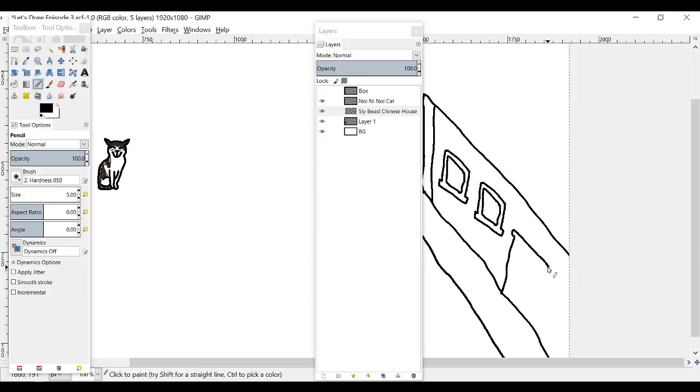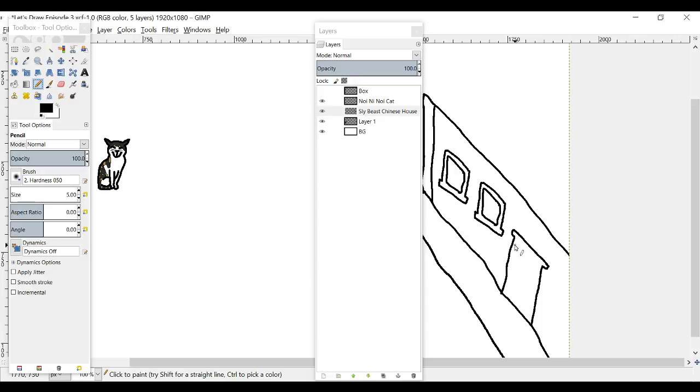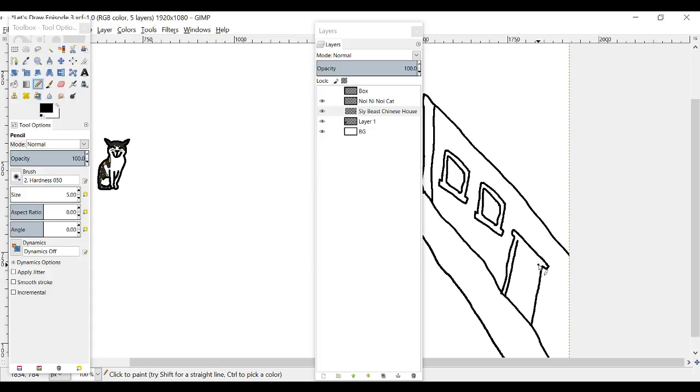I don't want to spend like three episodes trying to make a perfect looking house when I could have moved on and made other things, drawn other things. Like I said at the beginning of this series, it's not trying to make the most beautiful art.